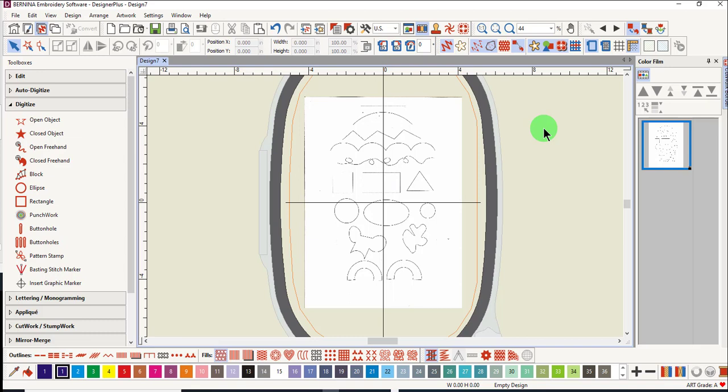When creating a closed object, always let the software close the shape by pressing Enter rather than clicking on the first click. The software will always do a better job of closing a shape.